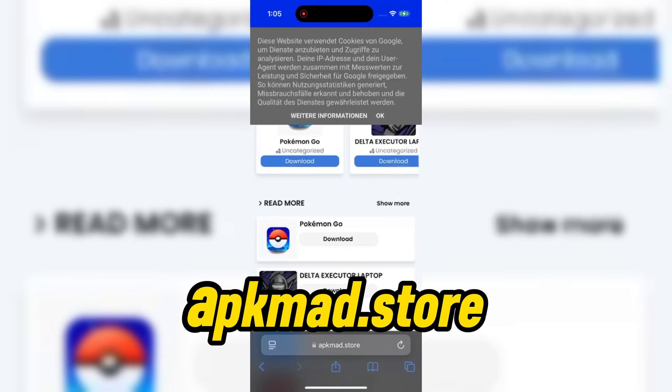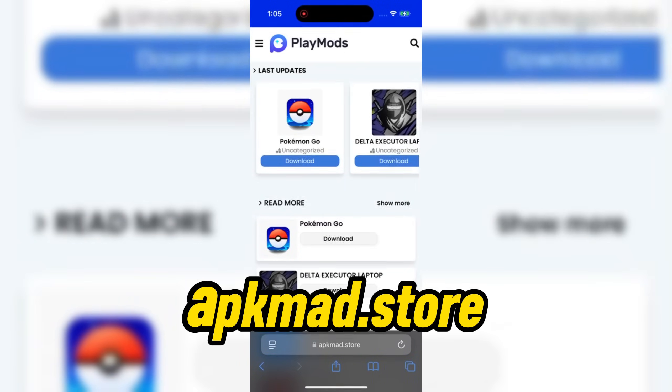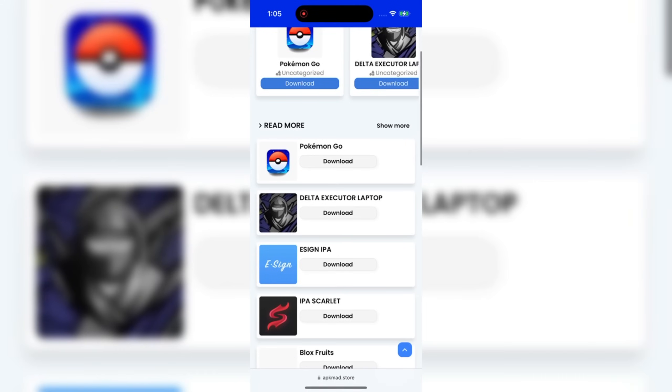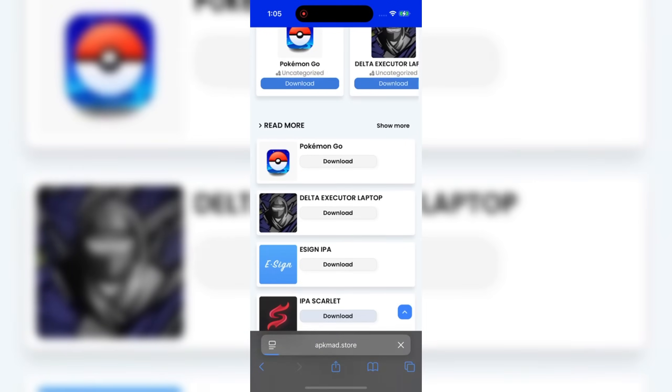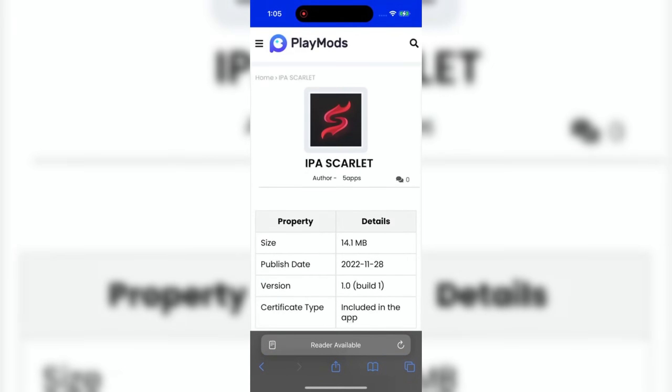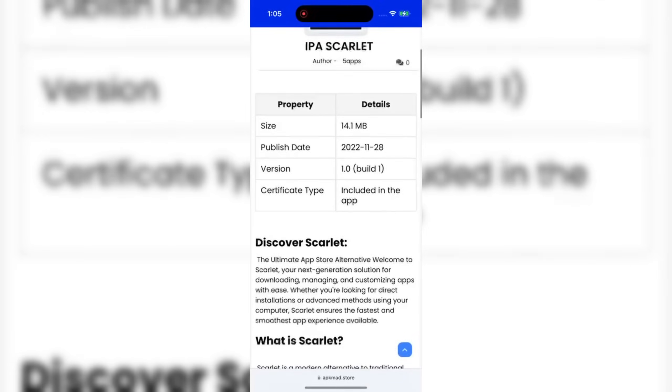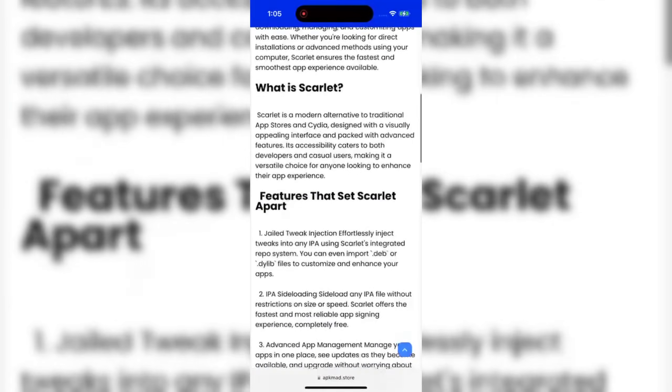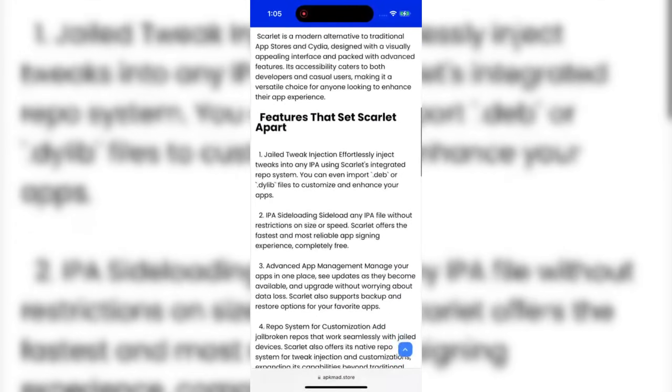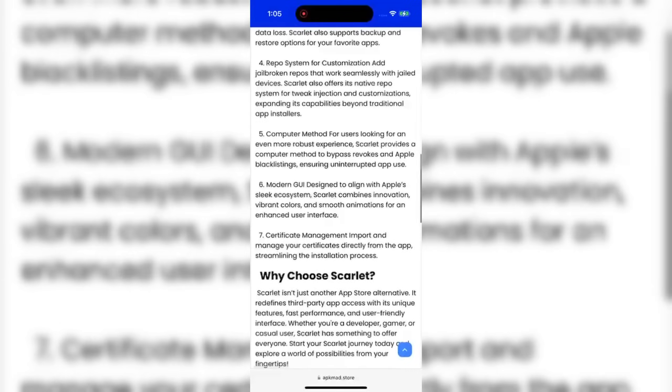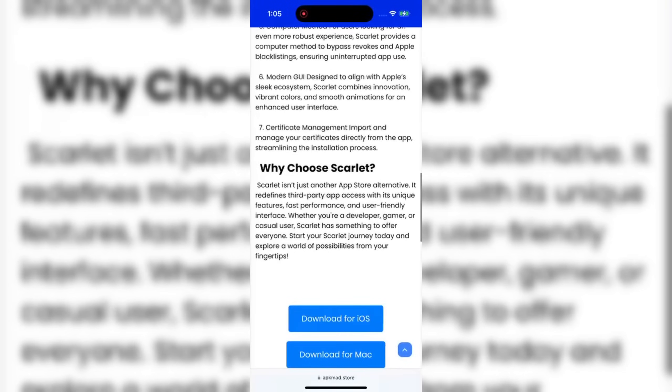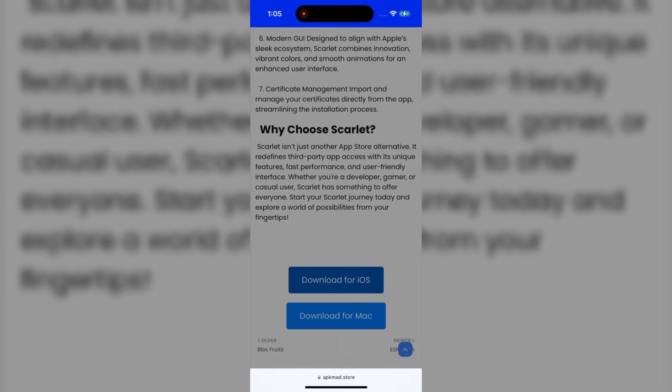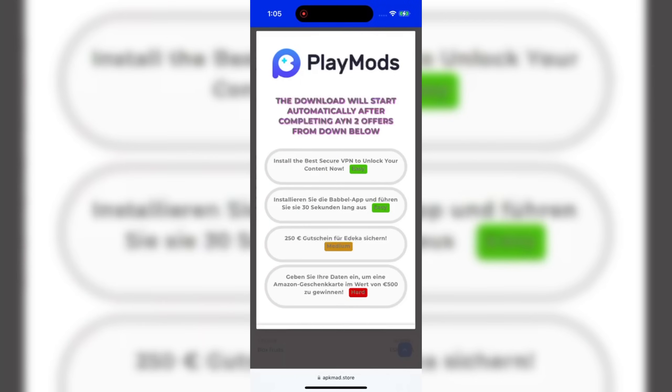I will leave you the link on the screen, then search for the Scarlet IPA and hit the download button. Then you should head all the way down until you find those buttons where they ask you to choose your device type. I will go with iOS. In case you're on iPhone, choose iOS and for the iPad, choose the Mac.